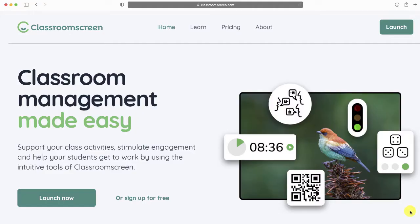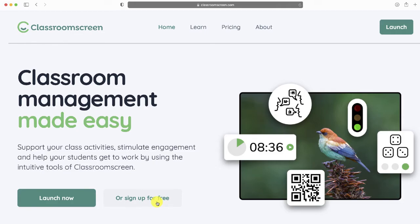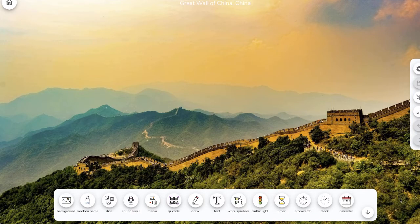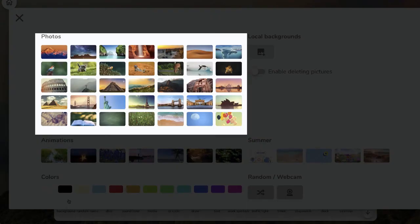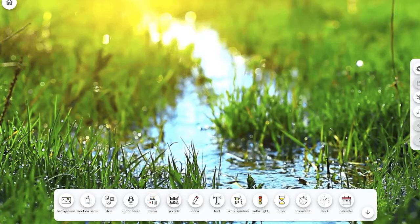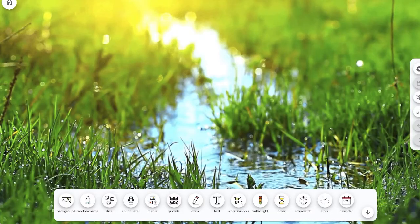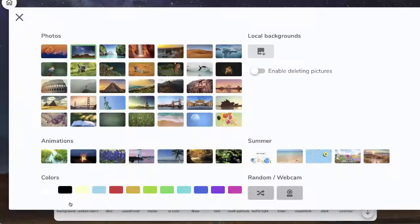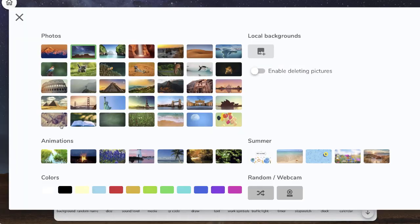So with Classroom Screen, you don't really need to create an account, and you can start by just clicking the Launch Now button. But I'm going to recommend that you do create a free teacher account to start, and you'll see why in a second. The first thing you can do is to customize your background. You can choose still photos or animated movies provided by Classroom Screen, or you can upload your own photos.